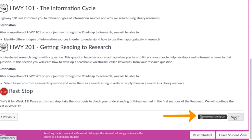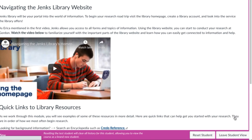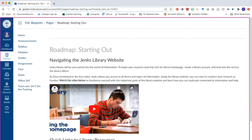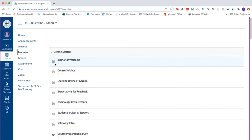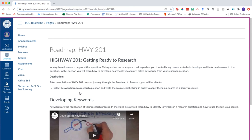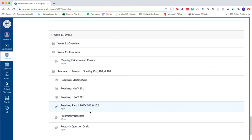Use the next button in the bottom right corner to work your way through each part of the roadmap. Or you can navigate back to the module section in the appropriate week and click into each section of the roadmap if you need to review or pick up where you left off.